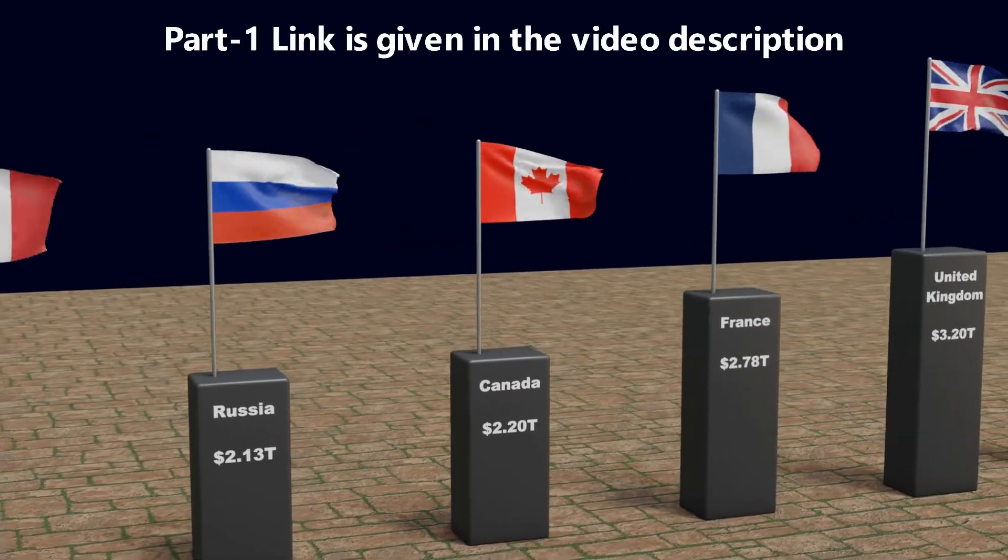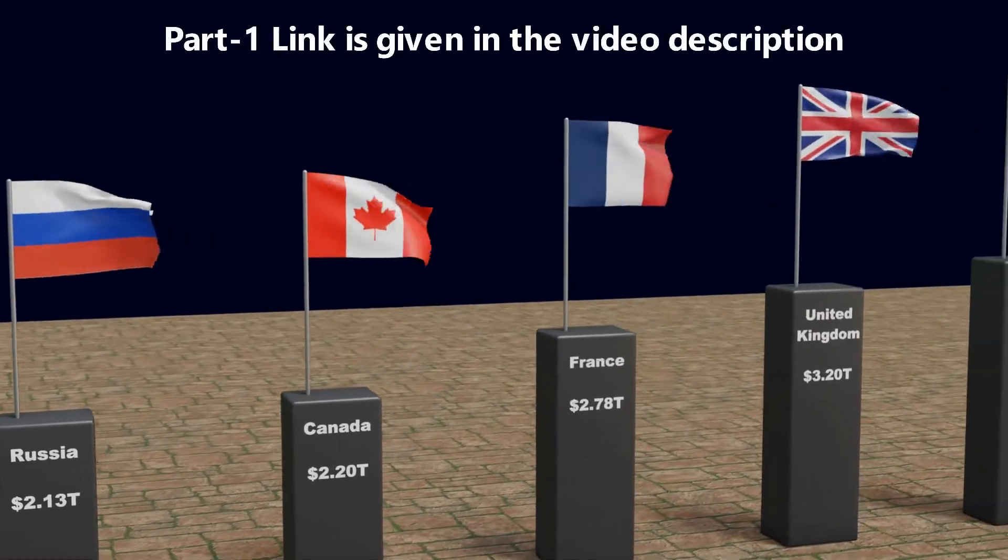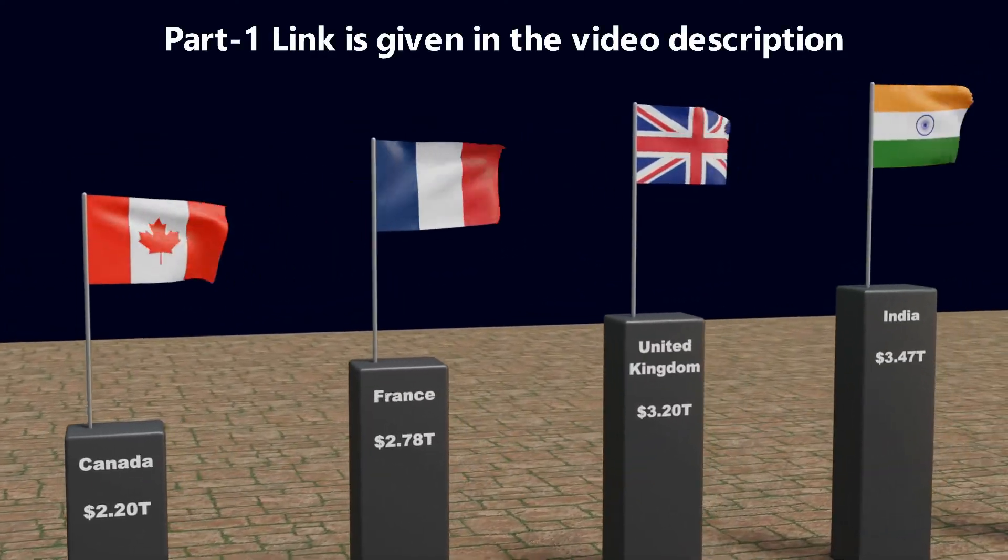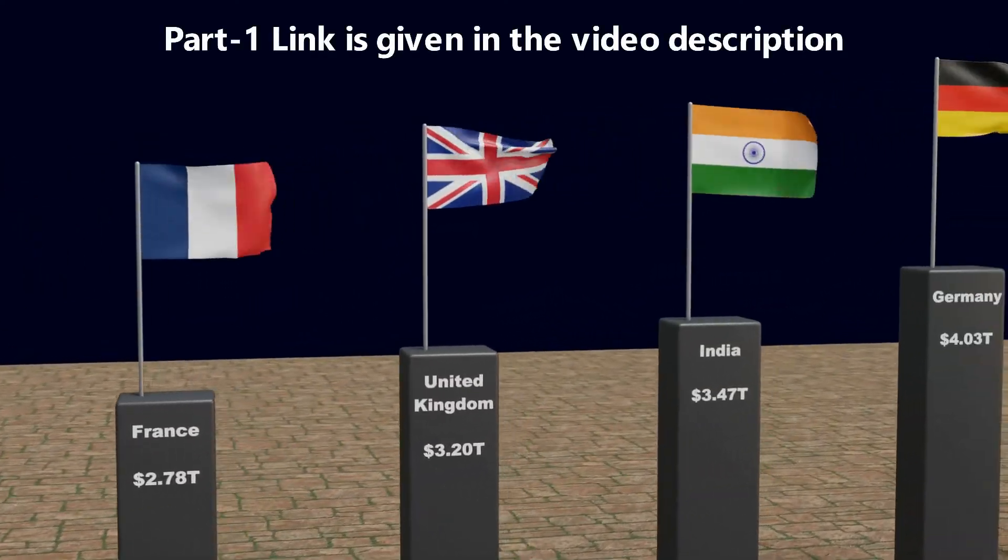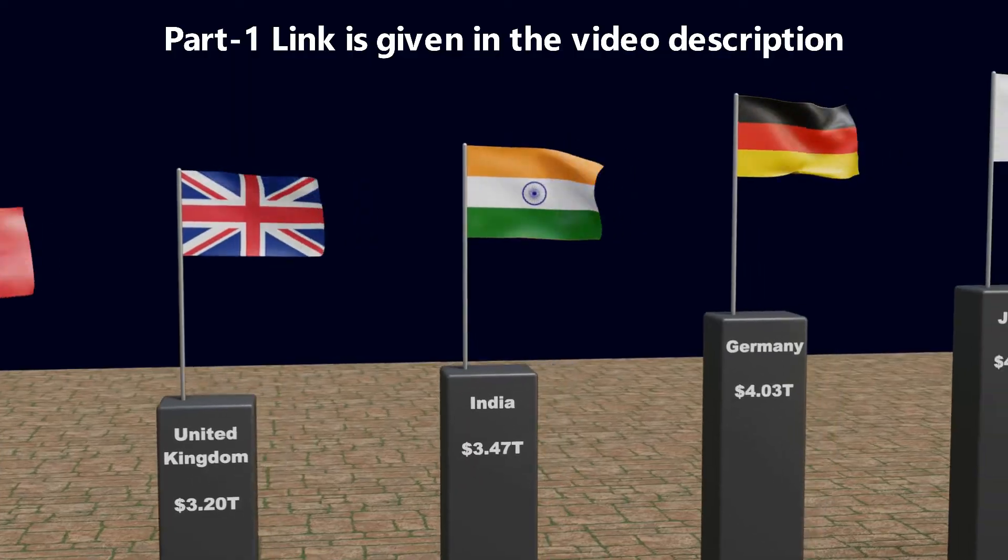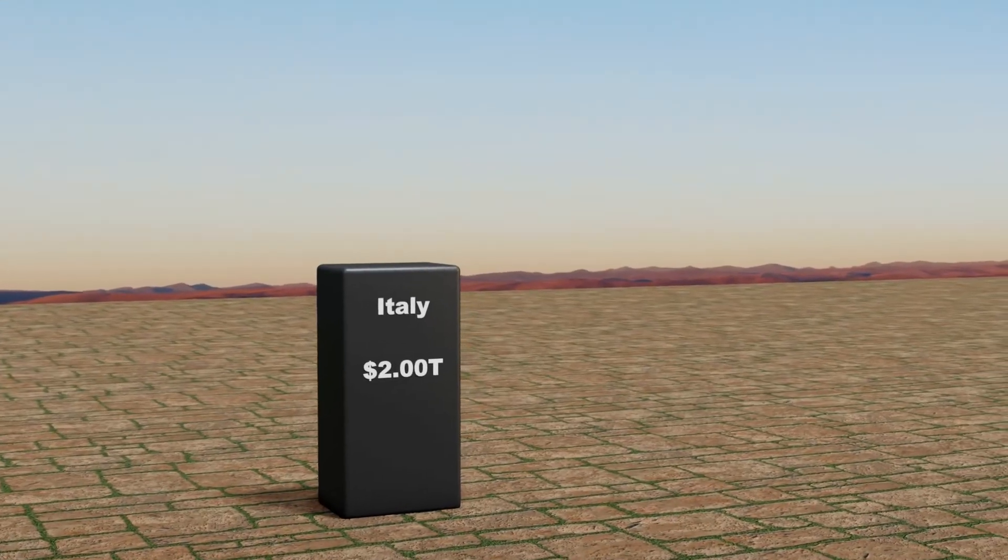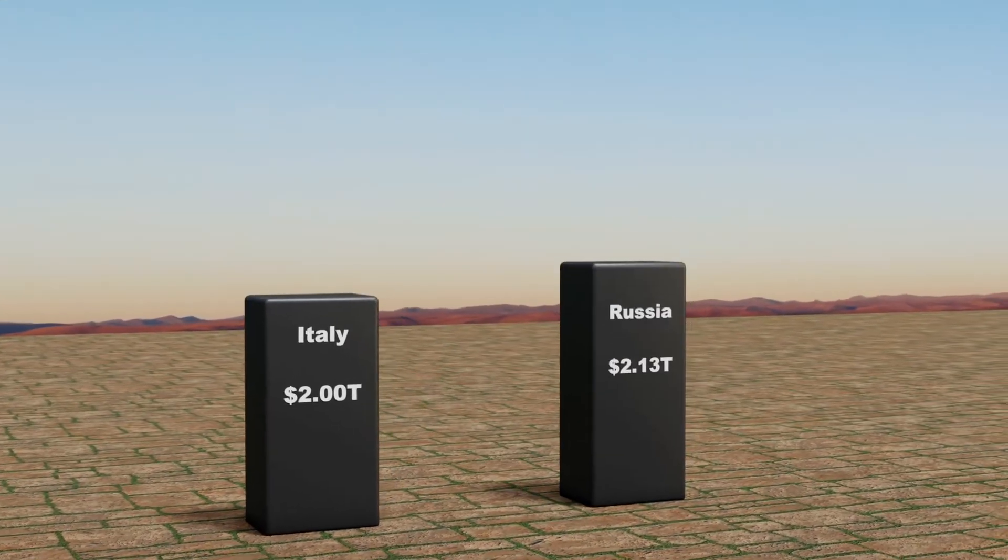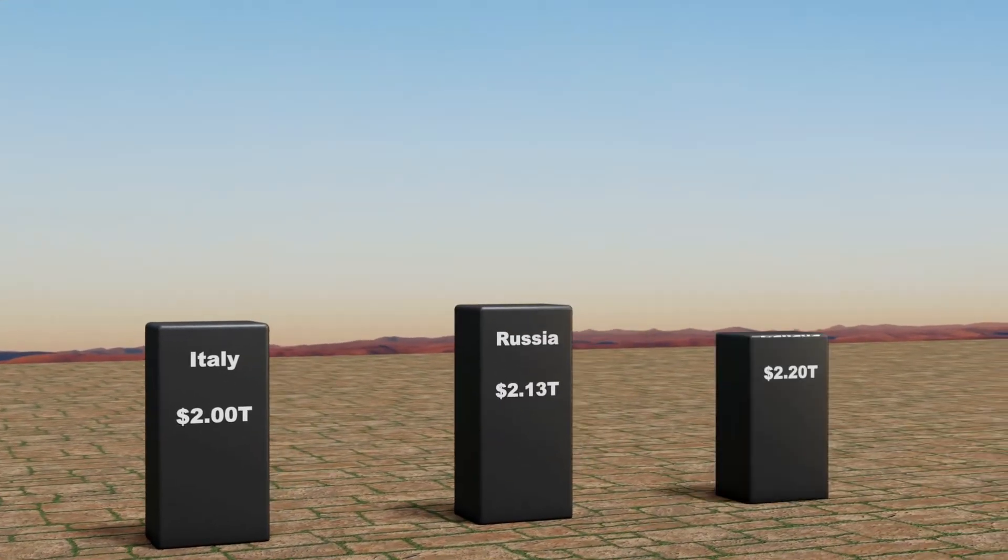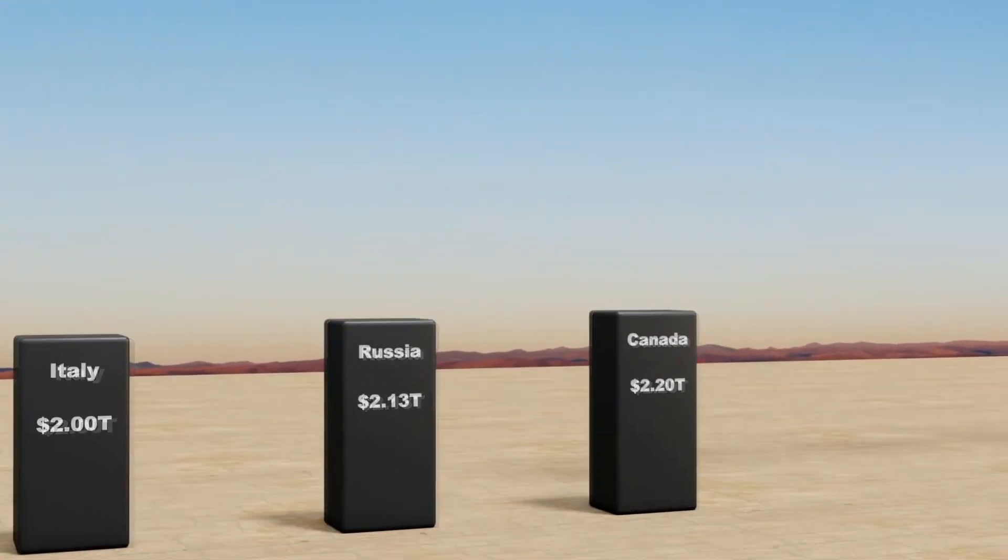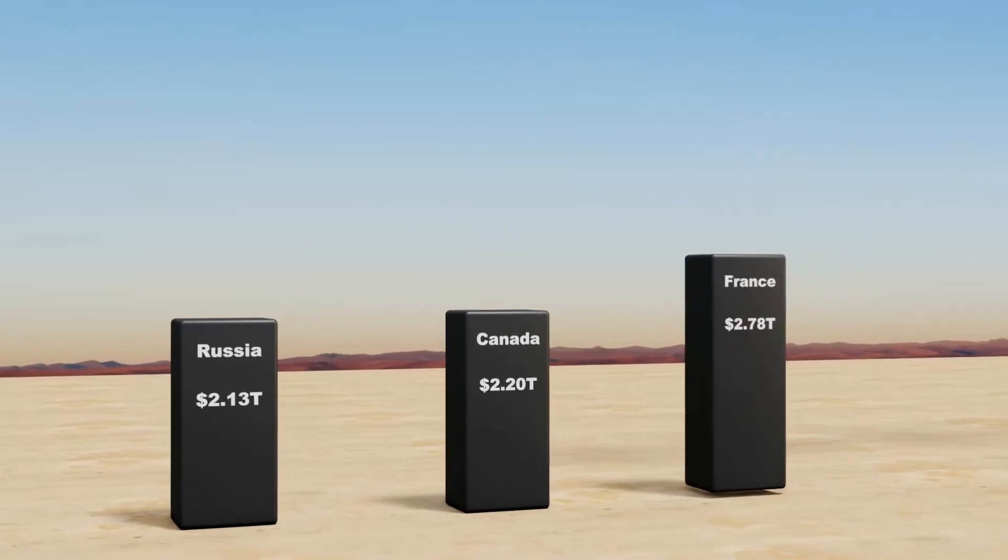In the first part of this tutorial, we discussed how to create a basic world data comparison video in Blender. In this second part, we will learn about some additional things to make it look even more attractive.